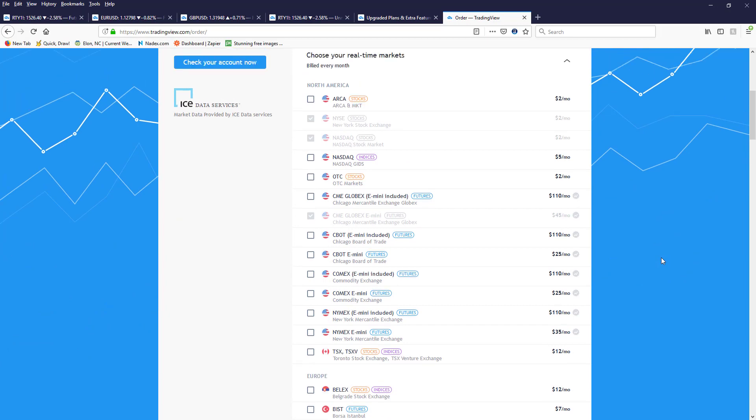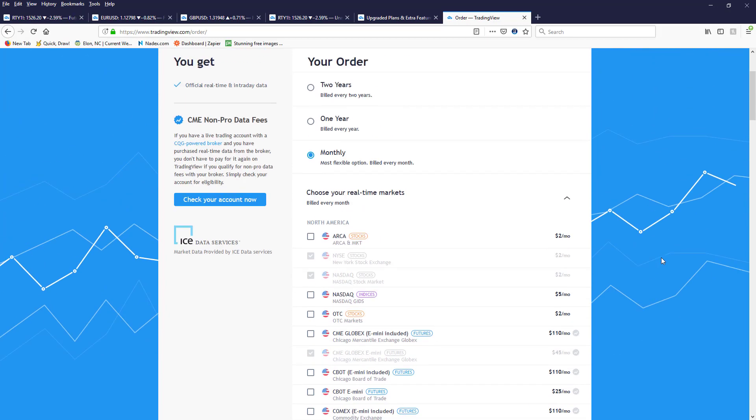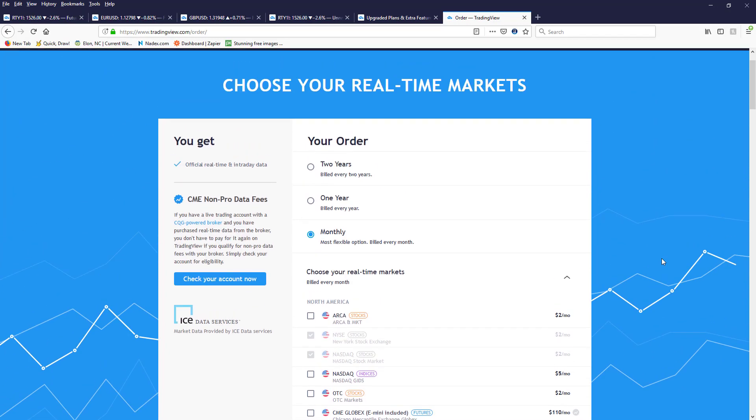Now if you have an account with AMP Futures, then you can come over here and check your account. You do have to do one trade per month to get the data for—I believe it's free on TradingView. You do pay a discount fee through AMP though, if I'm not mistaken.